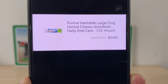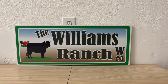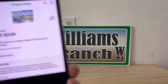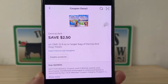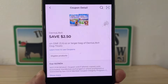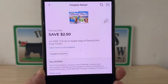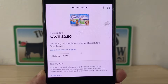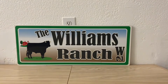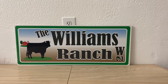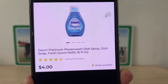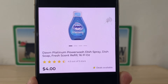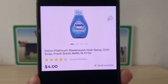Our next deal is going to be on this Purina Dental Life Large Dog Dental Chew. These are on clearance for ninety cents. You're going to pick up one at ninety cents. We have this high-value two dollar and fifty cent digital coupon that is attaching, giving you the dog chew for free plus one dollar and sixty cents in overage at an old system store. At a new system store or self-checkout you will get the product for free but no overage will apply.